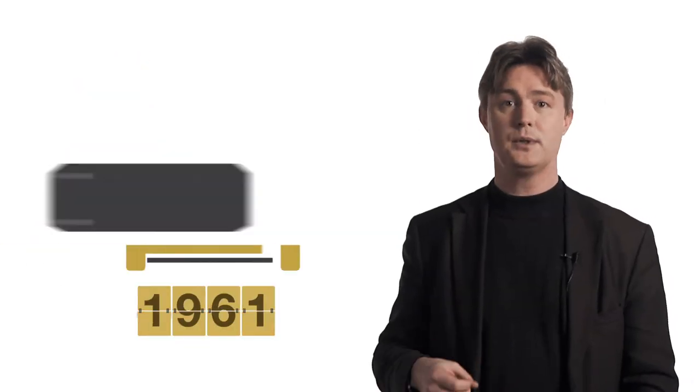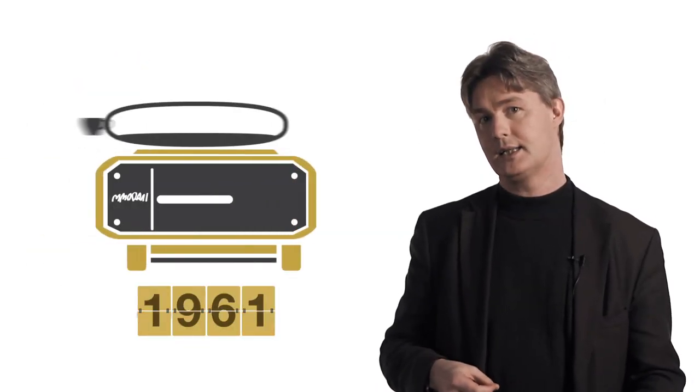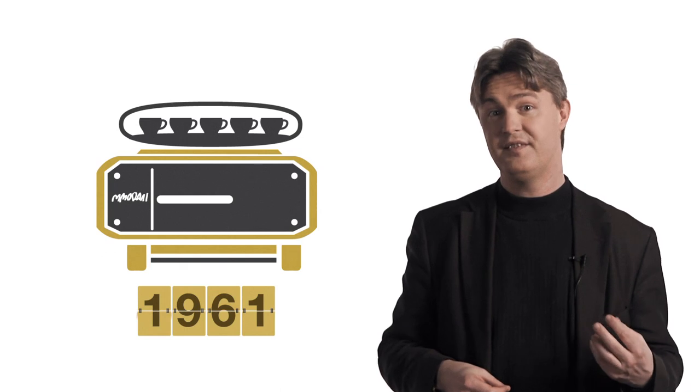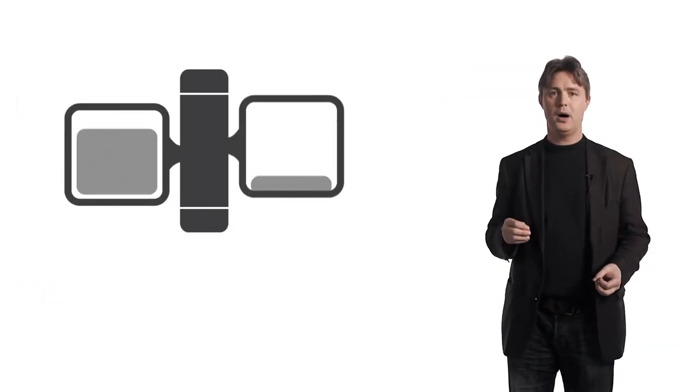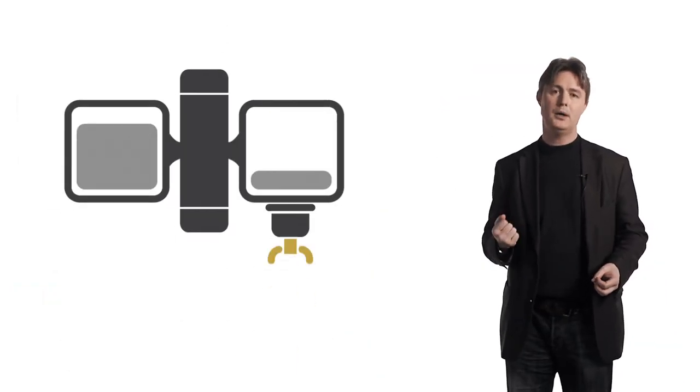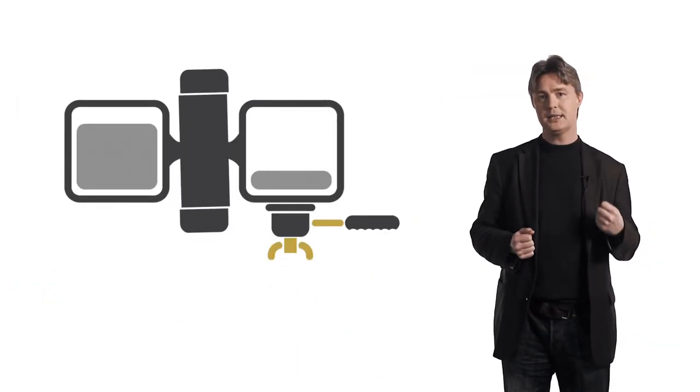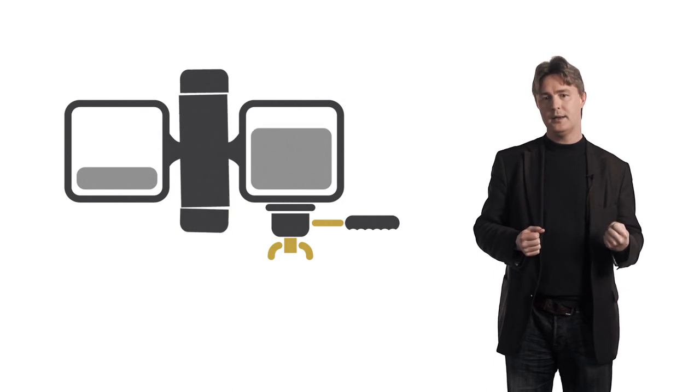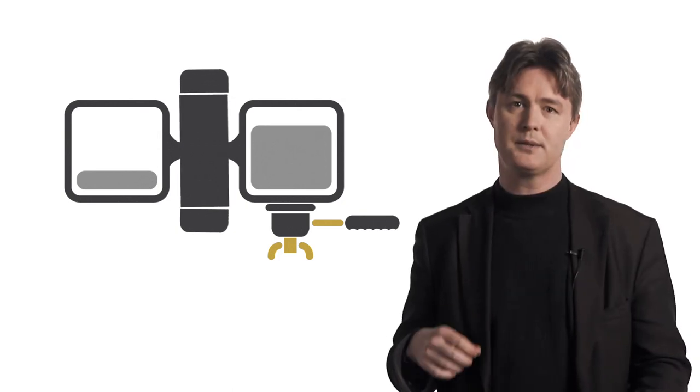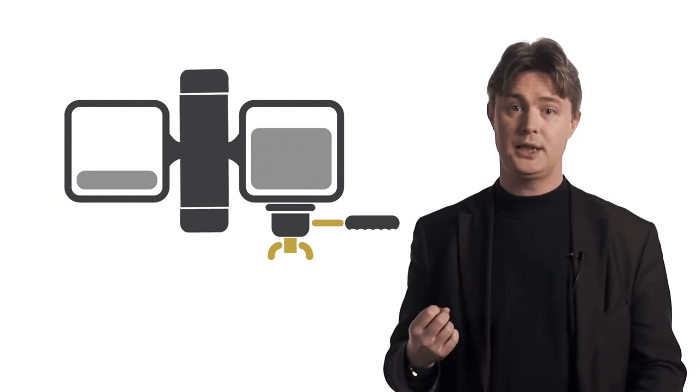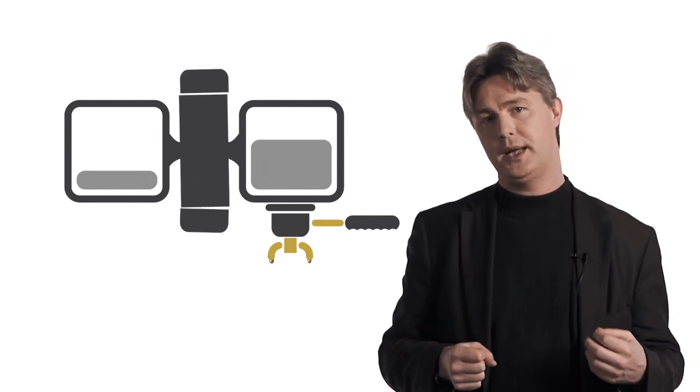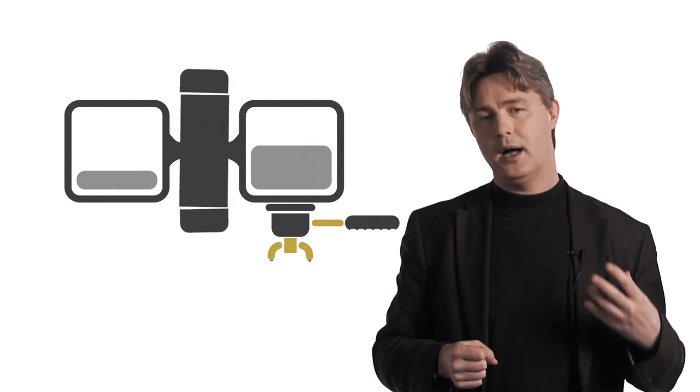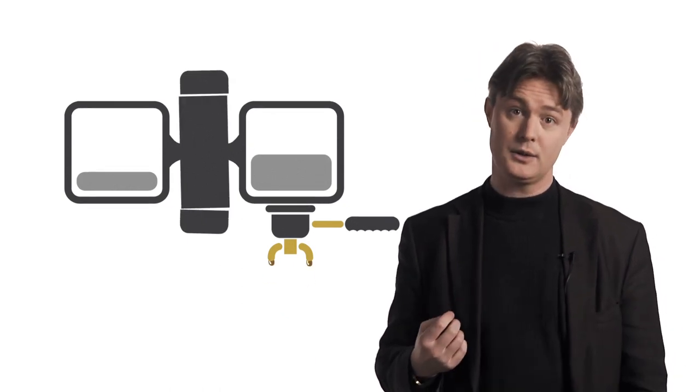The first modern espresso machine was developed in 1961 by Fema. These machines relied upon a pump rather than a piston to heat their water. The importance of these pump-based machines was that it allowed for water to be heated on demand rather than through a large reservoir.